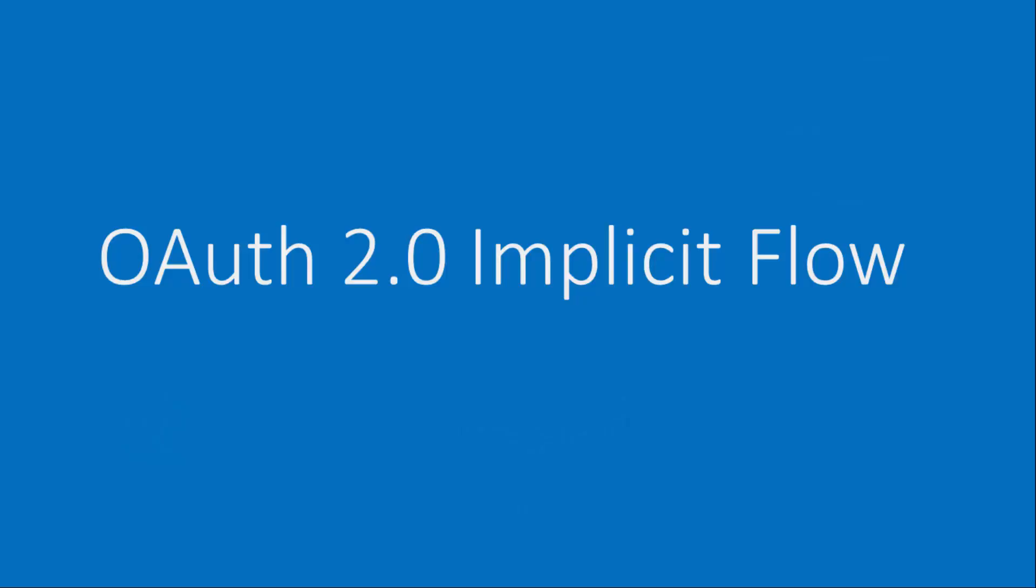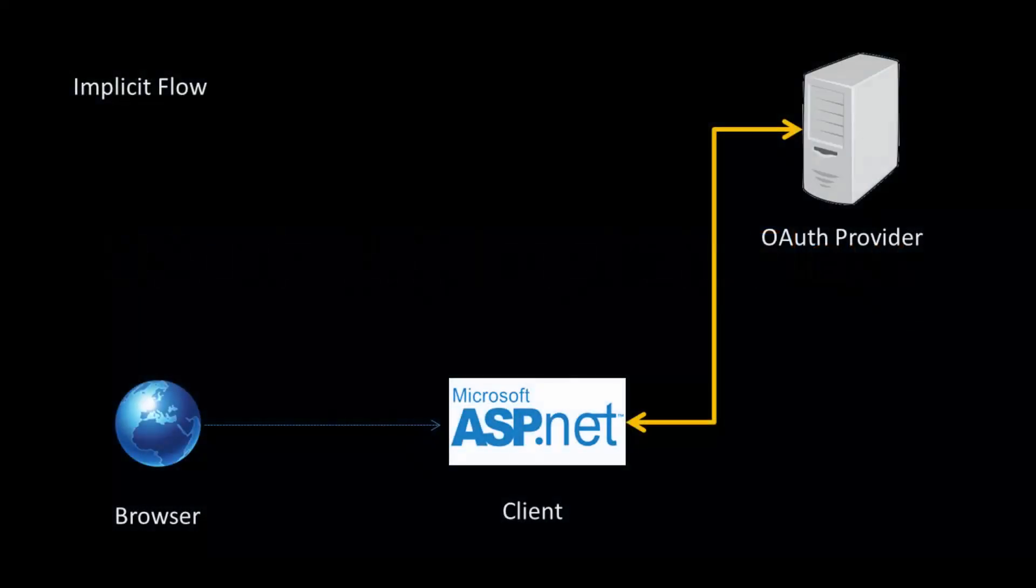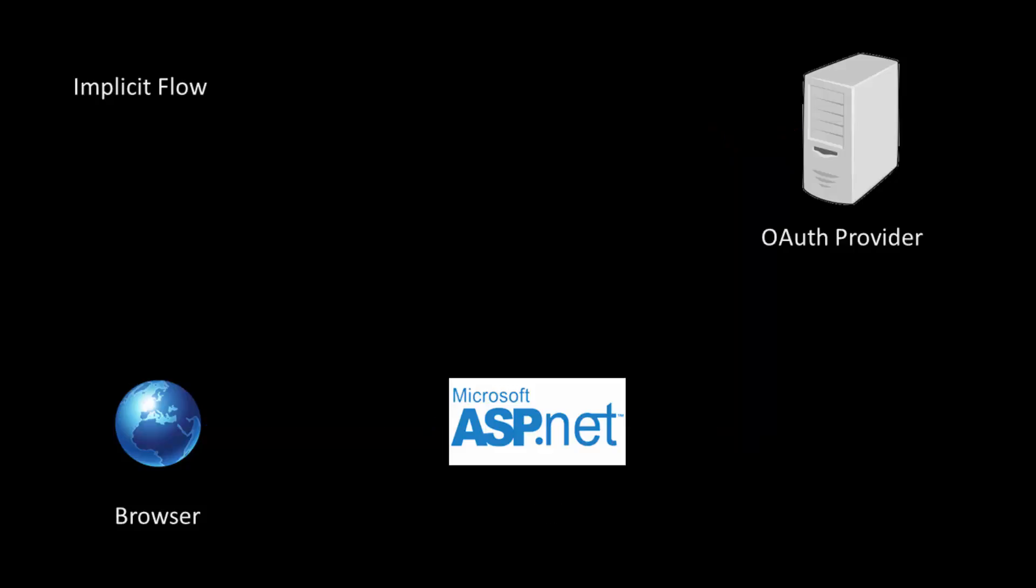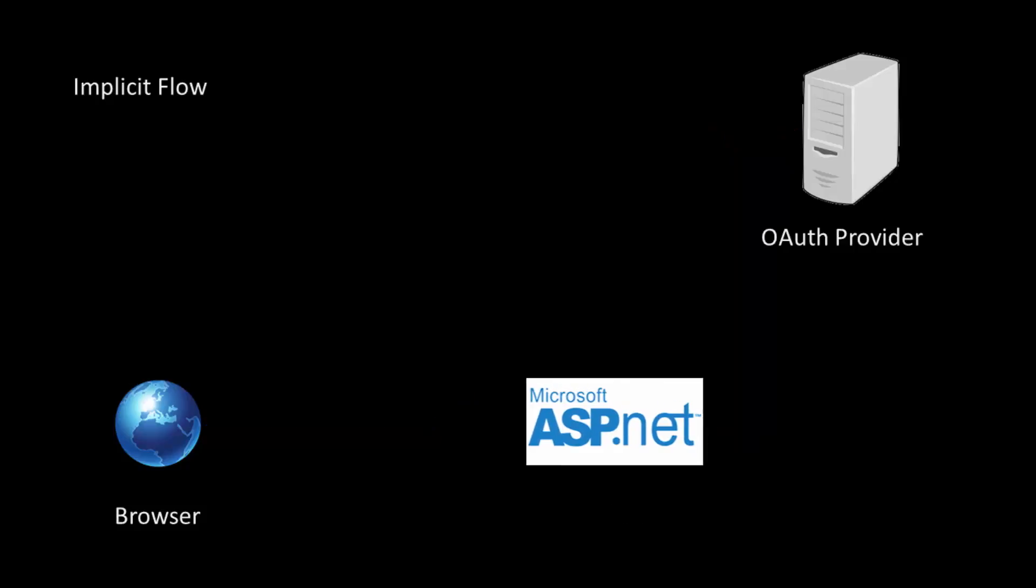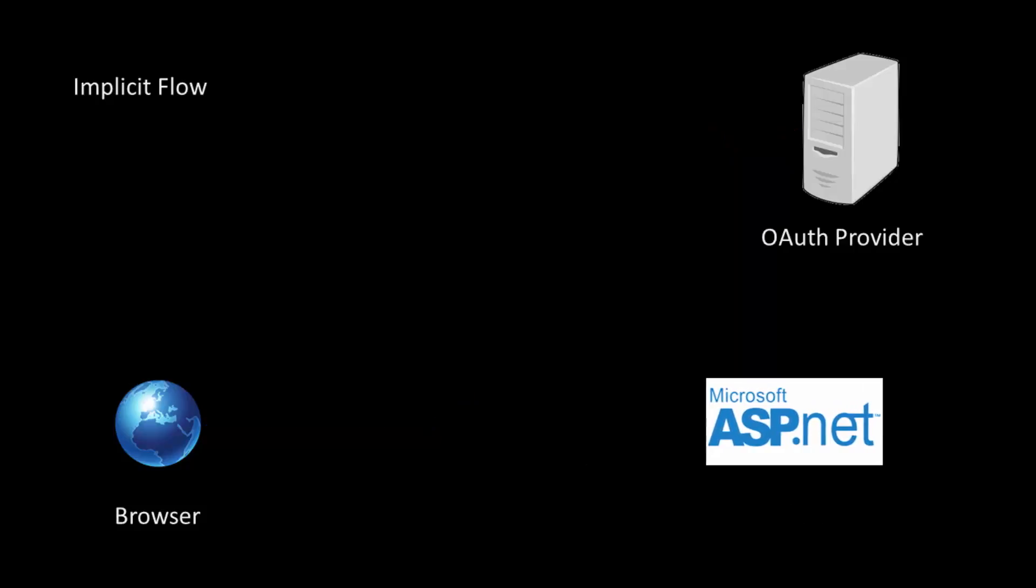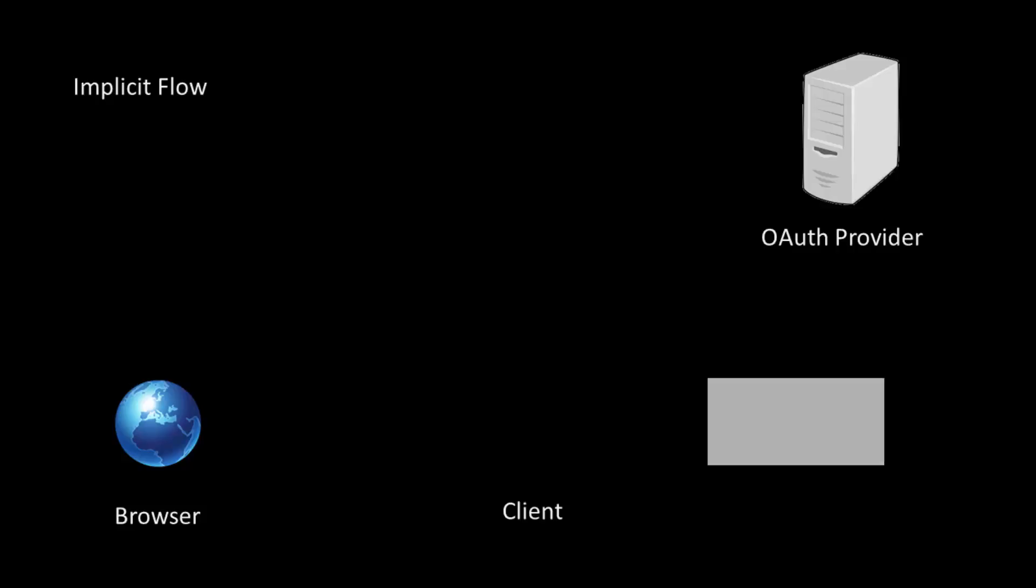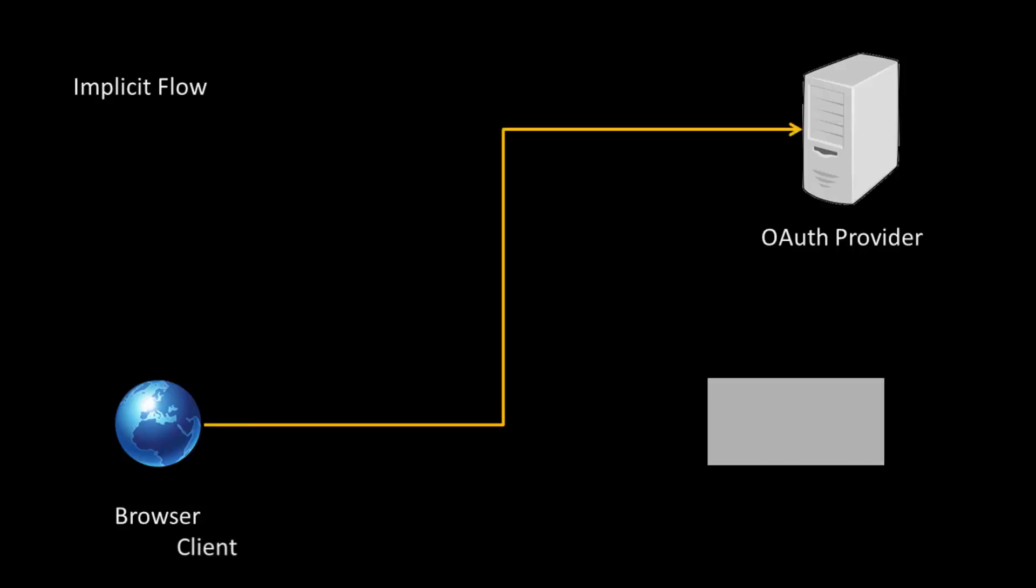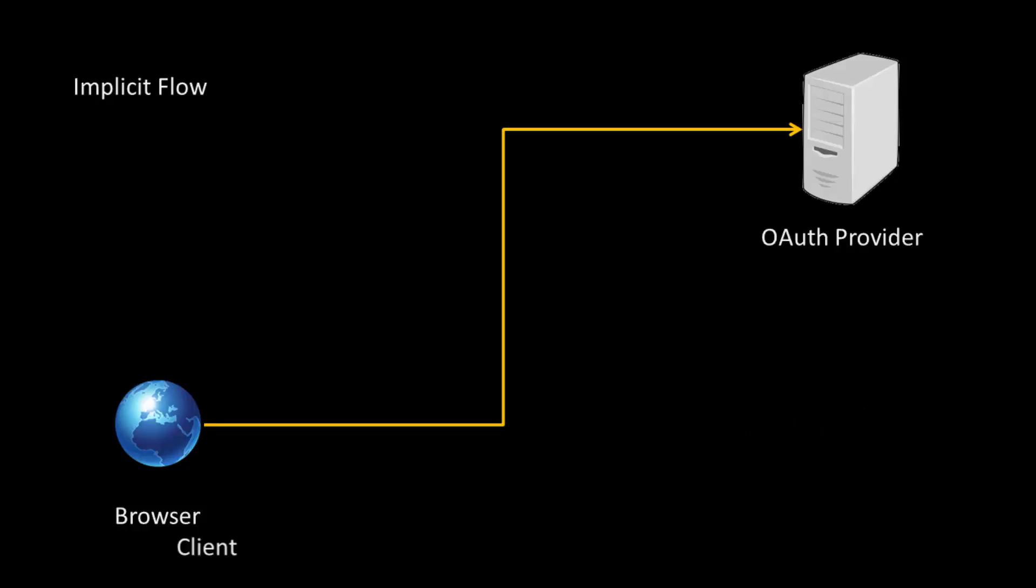In this video, I'd like to talk about the implicit flow. Implicit flow is the name given to the series of interactions between the client and the OAuth provider, where the client is a user agent that runs a scripting language like JavaScript. For example, a browser running on a computer, a laptop, or a mobile device. The server hosting the client application does not participate in the interaction at all. The client application is a browser and the JavaScript code on the client makes the request to the OAuth provider directly.